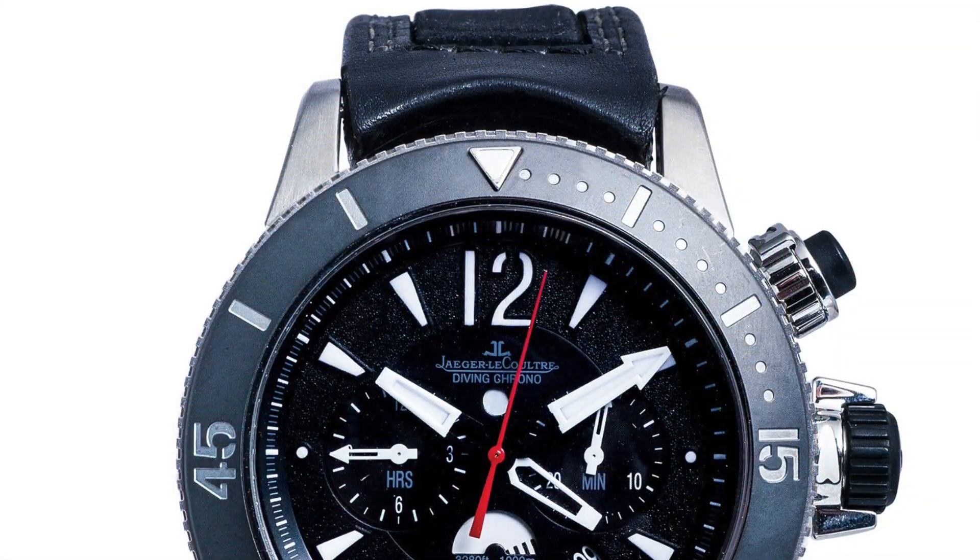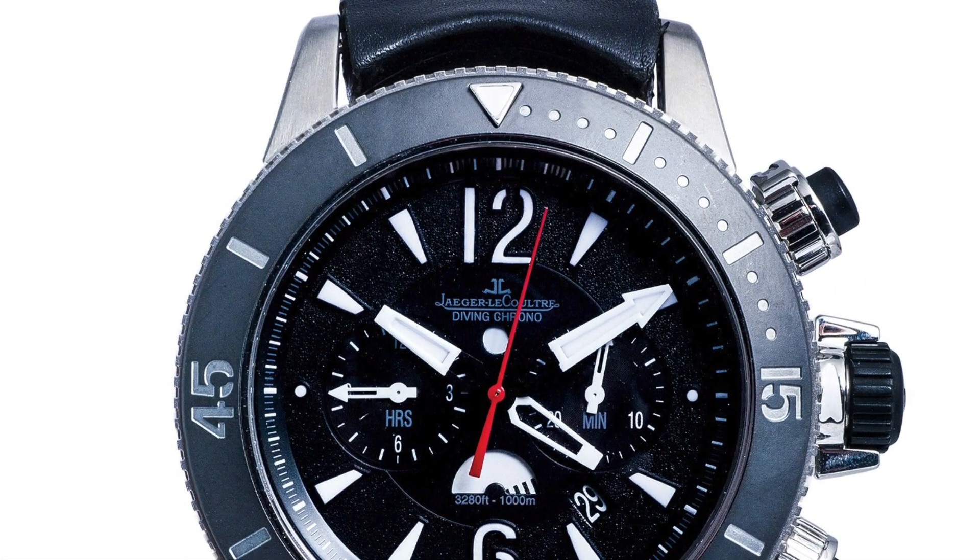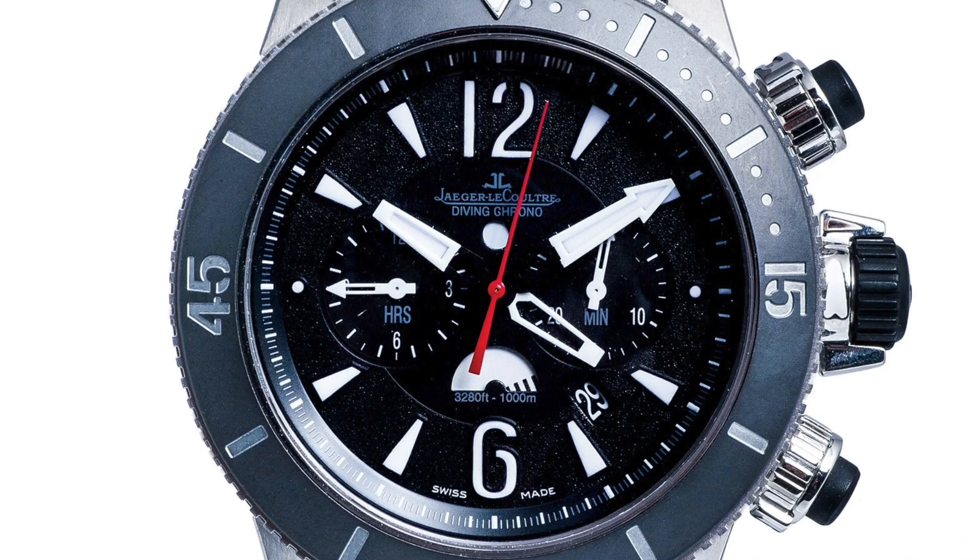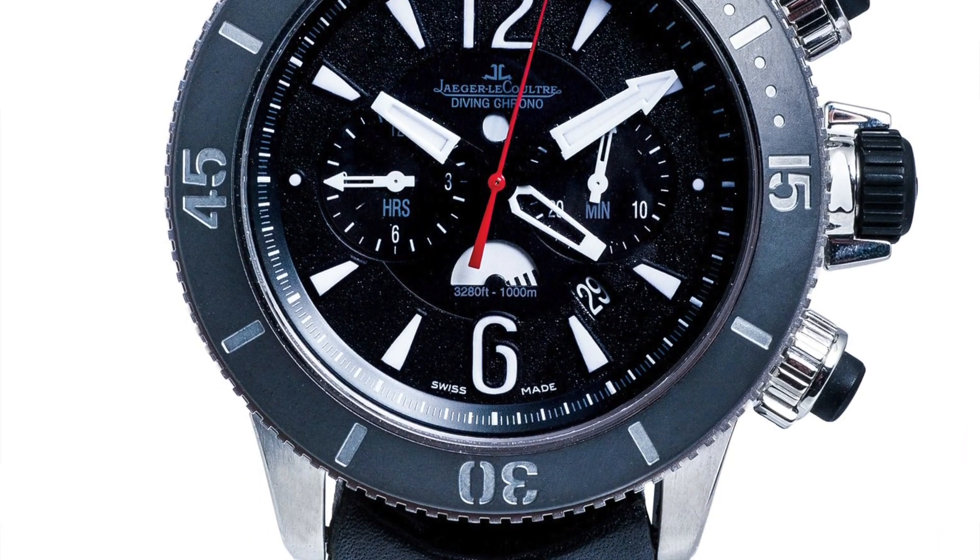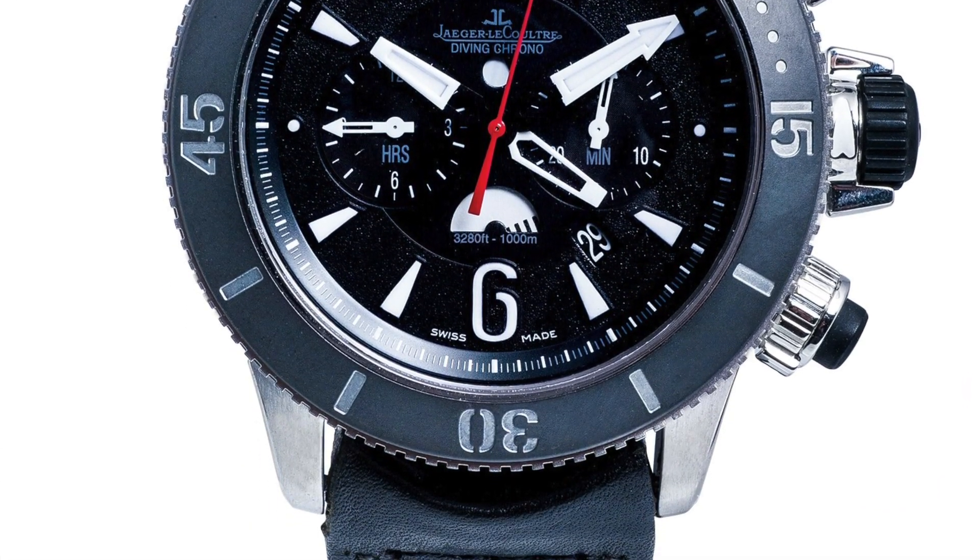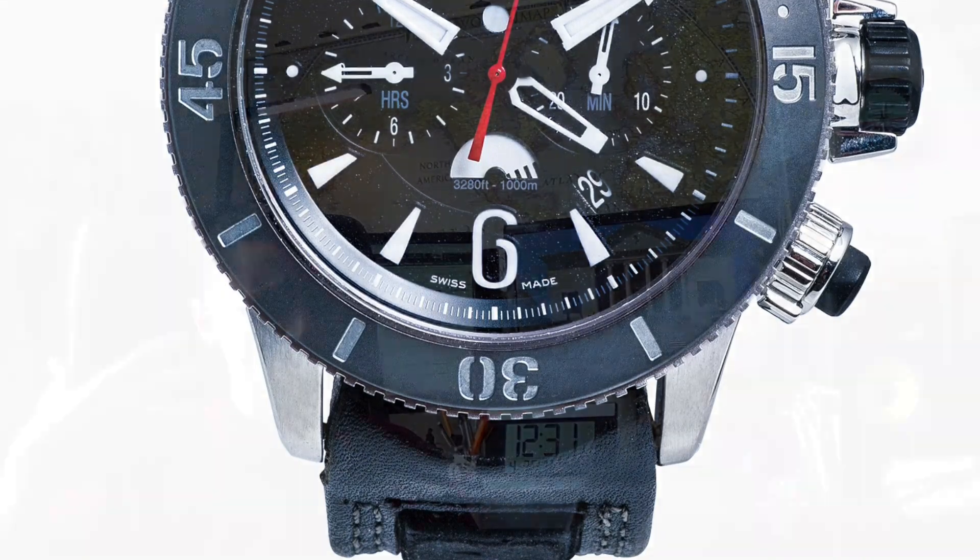If you want to go a little bit better than go with the Tudor diver. Tudor Heritage I think hit the nail on the head with that. I think the JLC Master Compressor is almost going into another level, the Navy Seal one I forget which version.